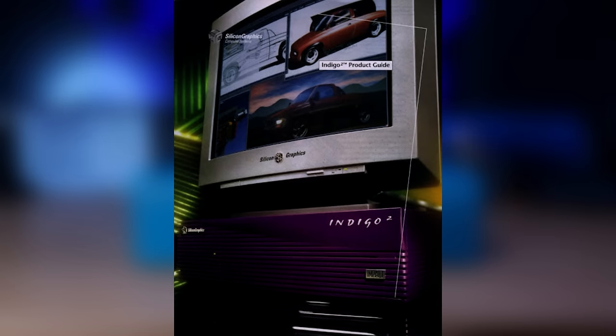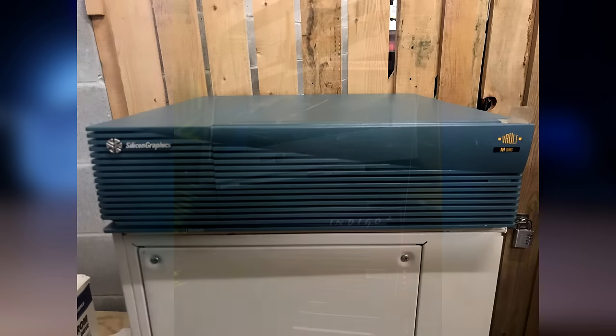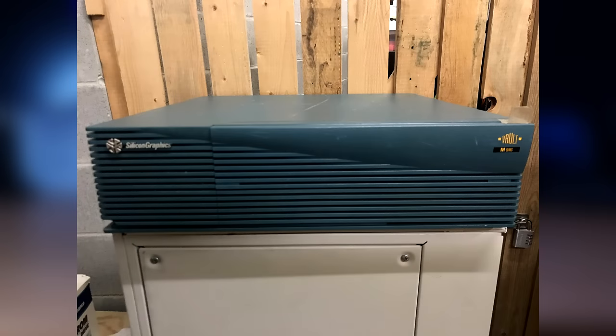The IP28s are insane and can hold up to a gigabyte of RAM, which was absolutely unheard of in 1995 when this thing came out. I would love to track these down and make a video on it one day. There's also the Challenge M, which is basically just an Indigo 2 but without a graphics option installed, basically acting like a desktop server.